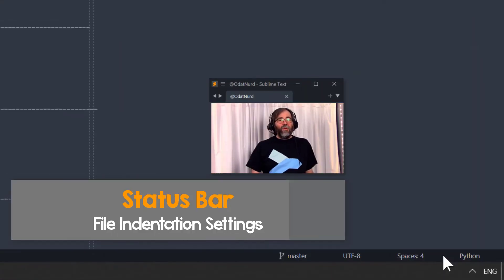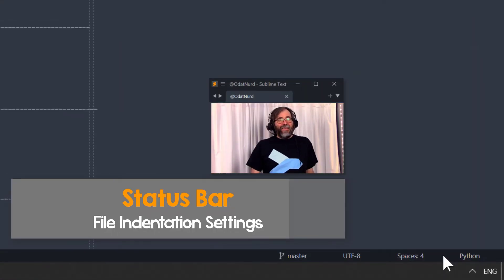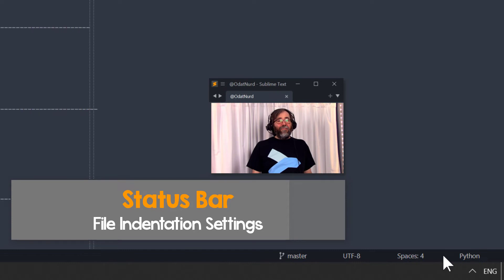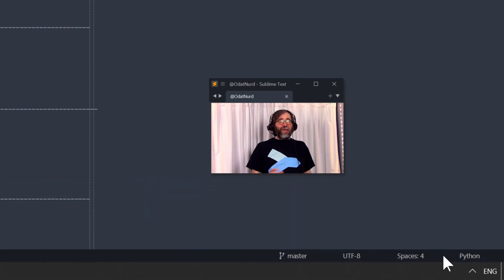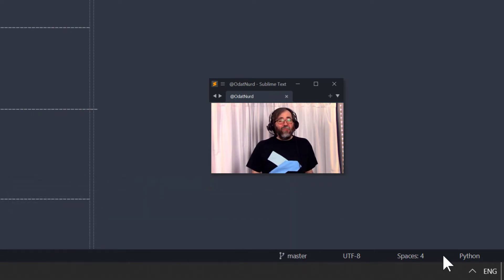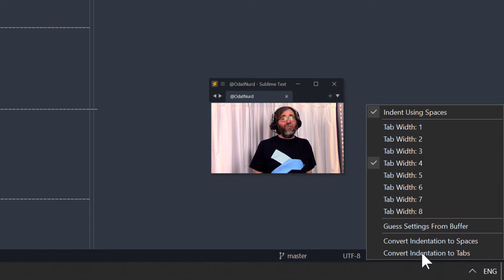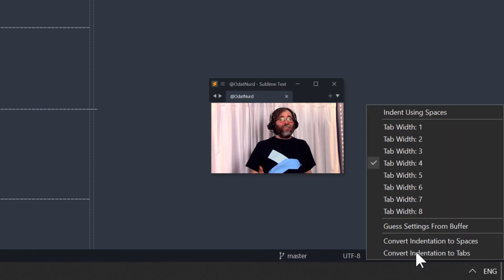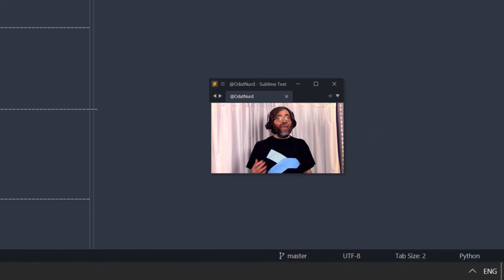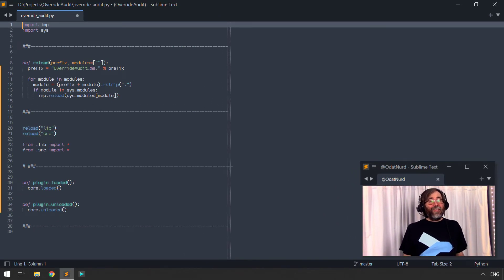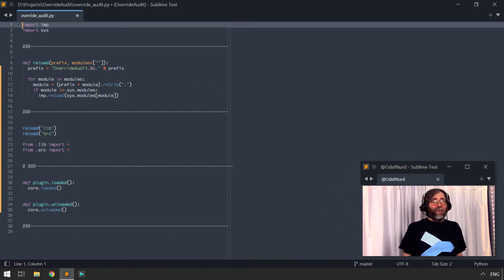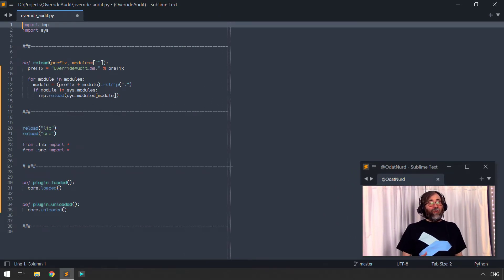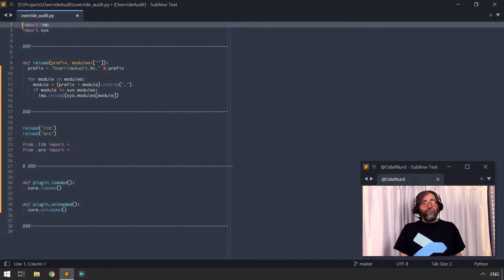Sublime tells you information about the indentation settings that are currently in effect, what tab sizes are, and whether you're using spaces or physical tabs. You can click on this to open a menu that allows you to quickly and easily set these settings for the file that you're currently editing, including commands for quickly and easily changing the indentation styles as well, converting spaces to tabs, and vice versa.